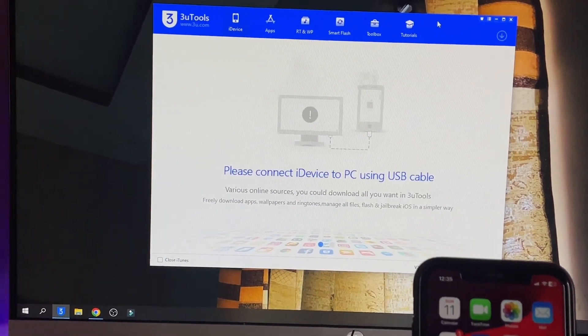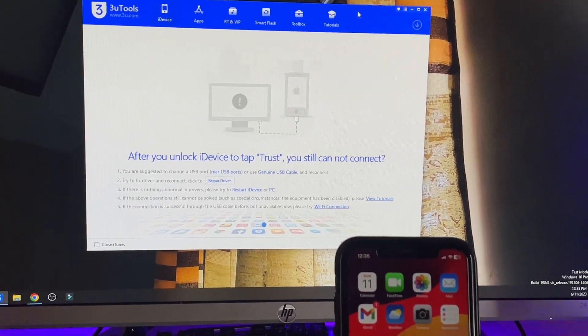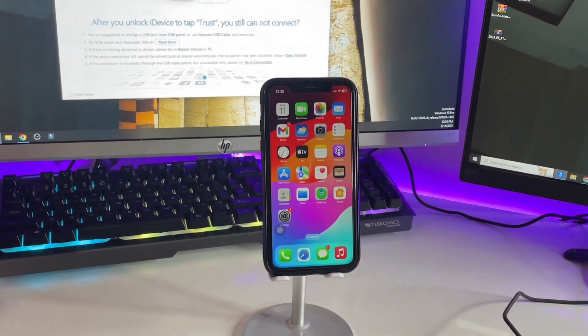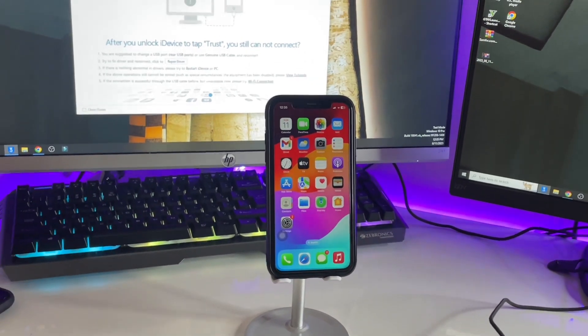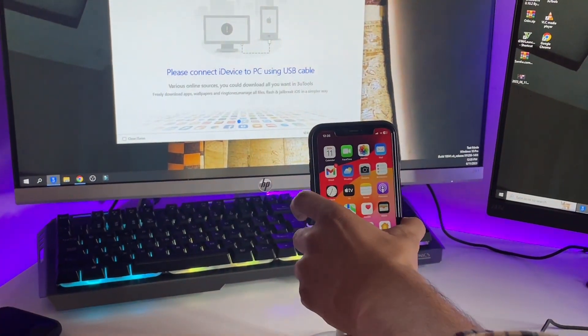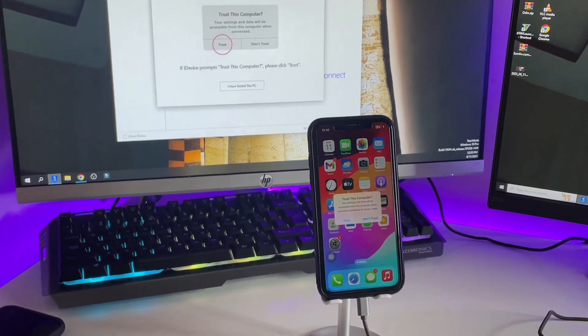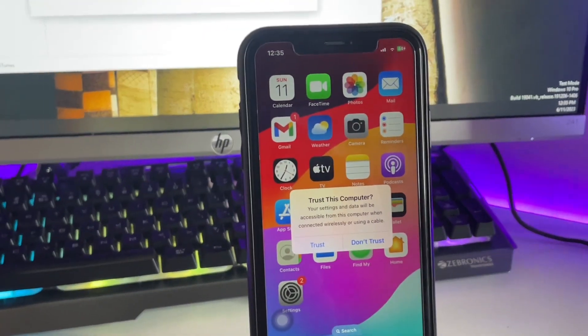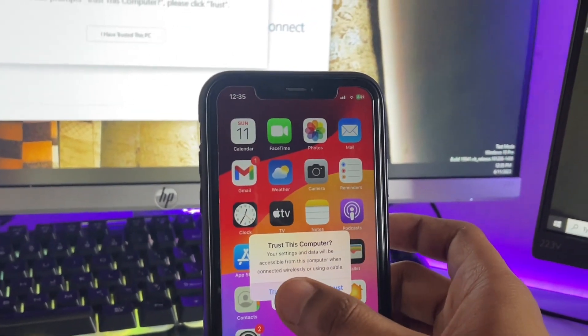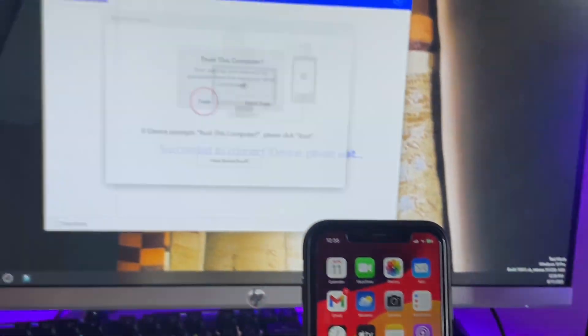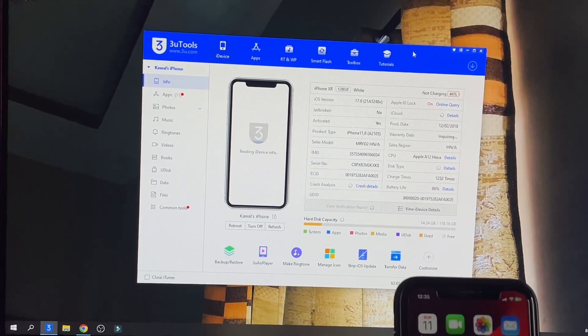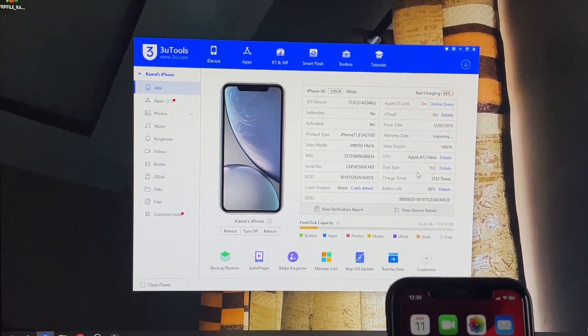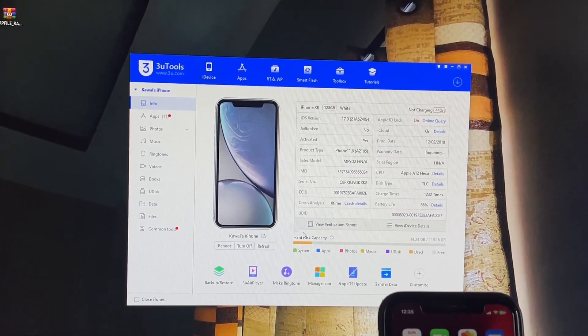Connect your iPhone with a cable to your computer. Let me connect my iPhone XR directly. As you can see, I'm now connected. Make sure to trust this computer by clicking Trust, then verify your passcode. The software will now show all the information about your iPhone.